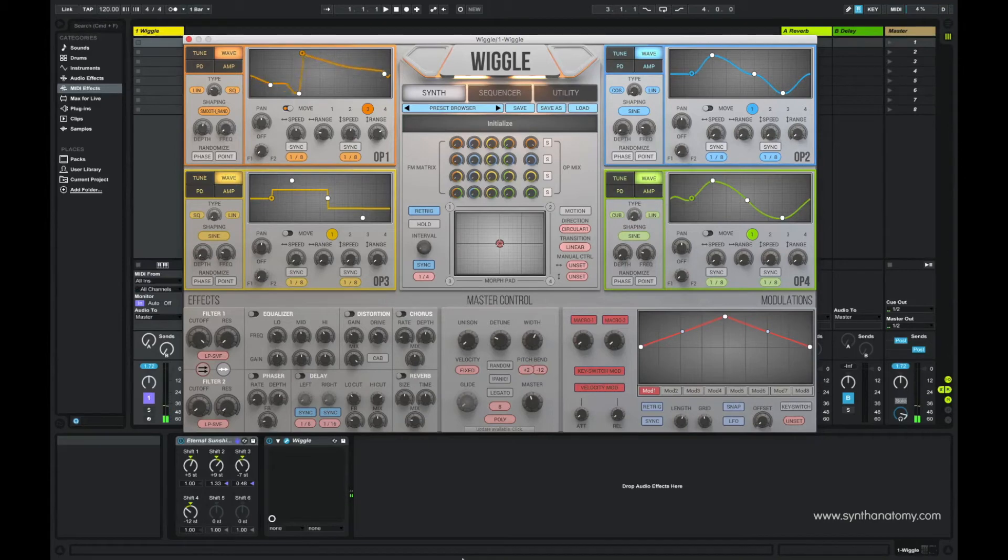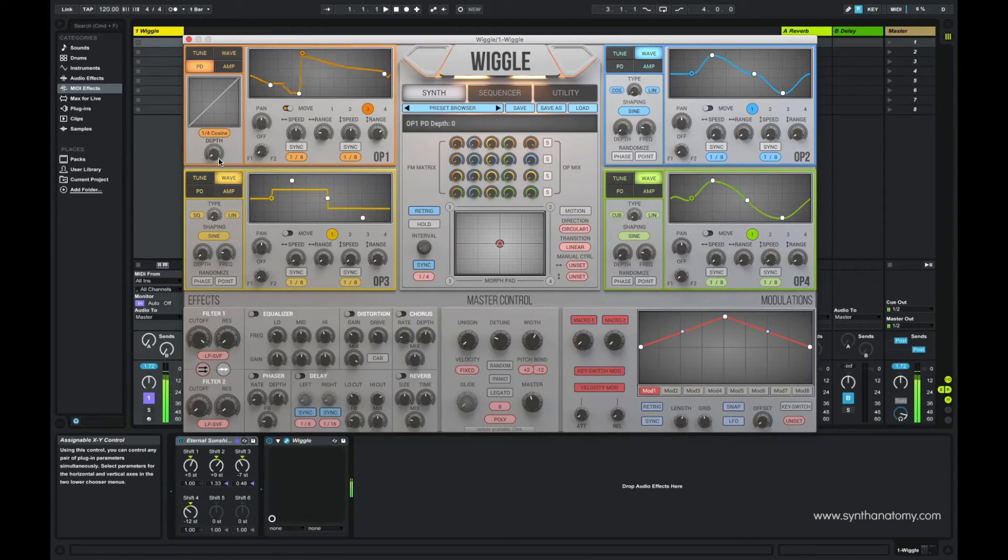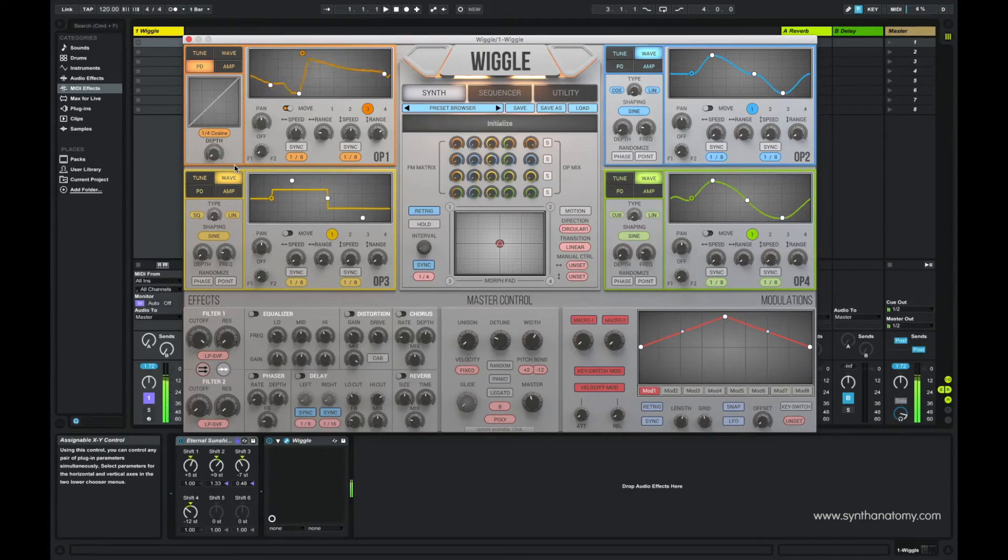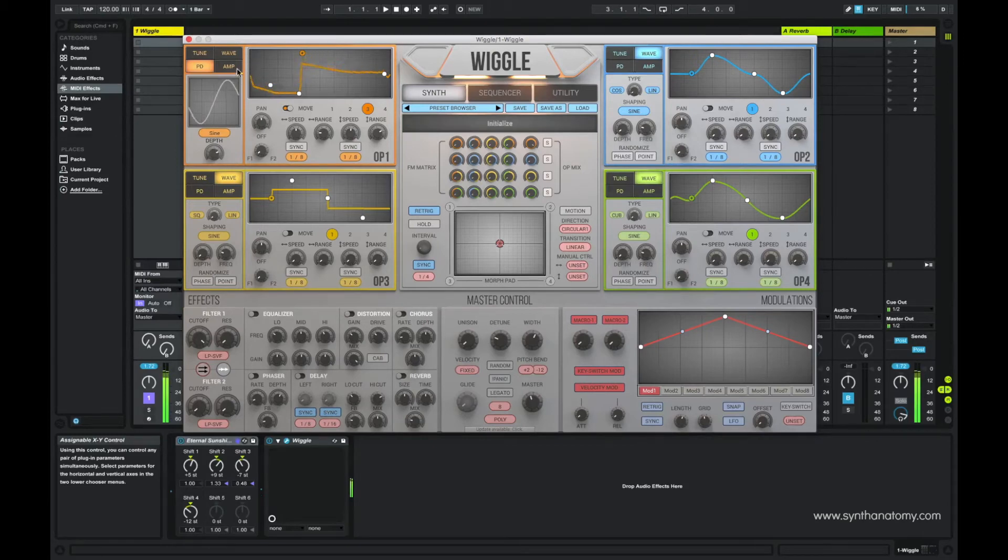Then you have a phase distortion part, which you find in the PD section. Here you can phase distort the waveform with a sine wave or a quarter cosine, or you can customize your own phase distortion.